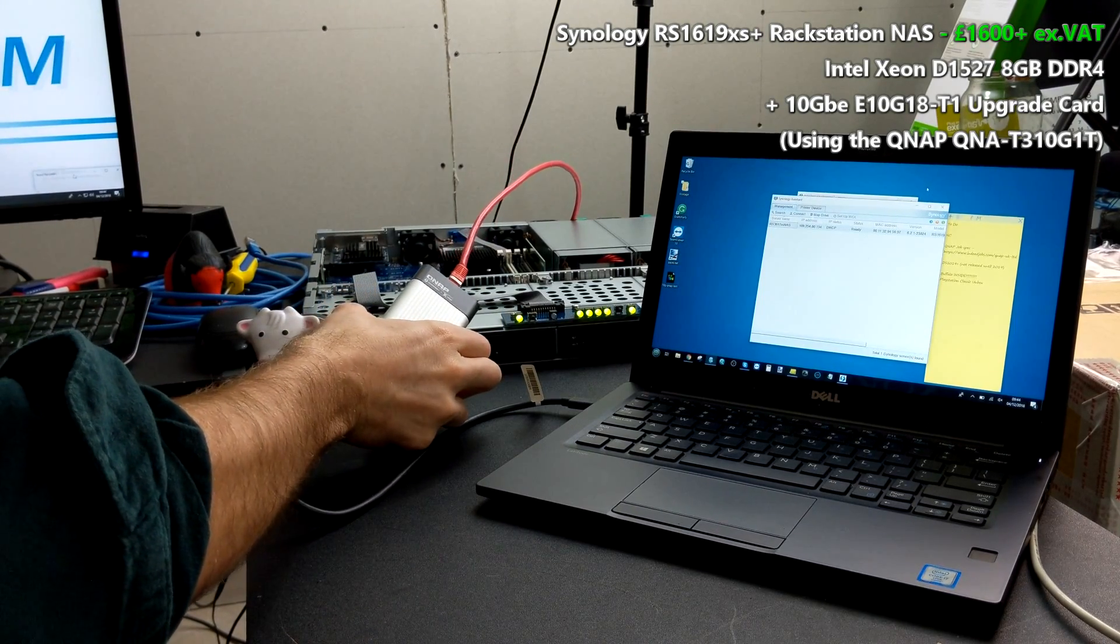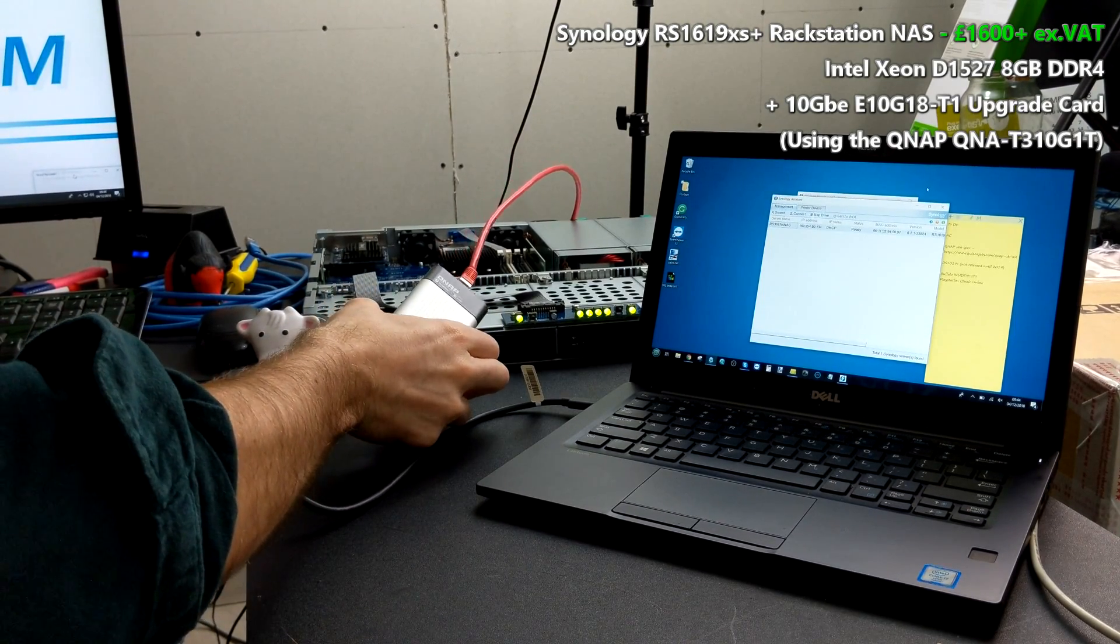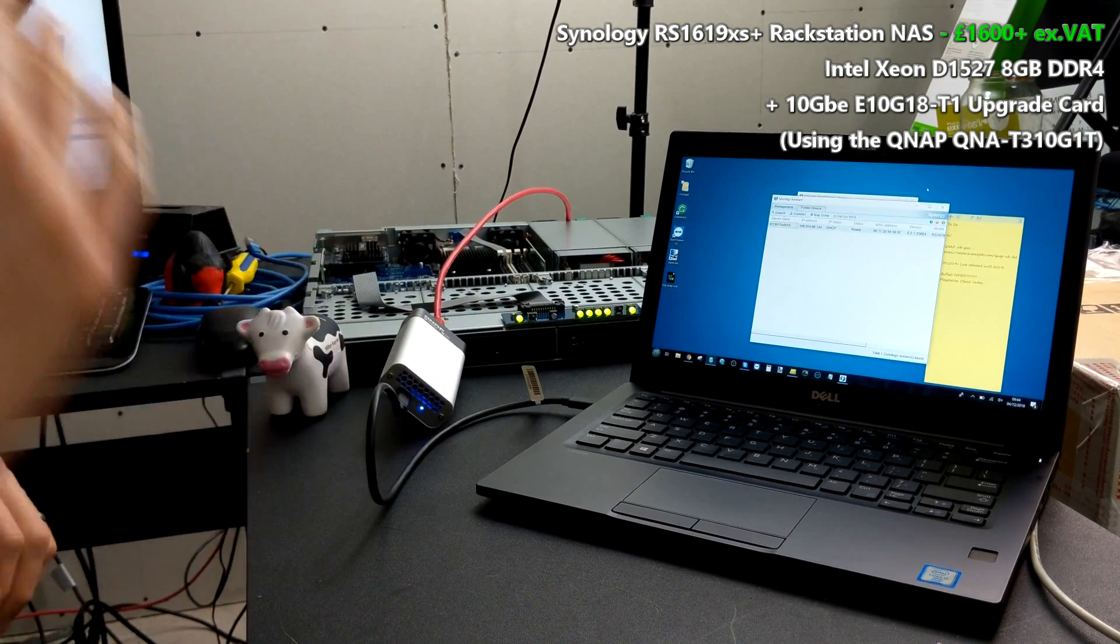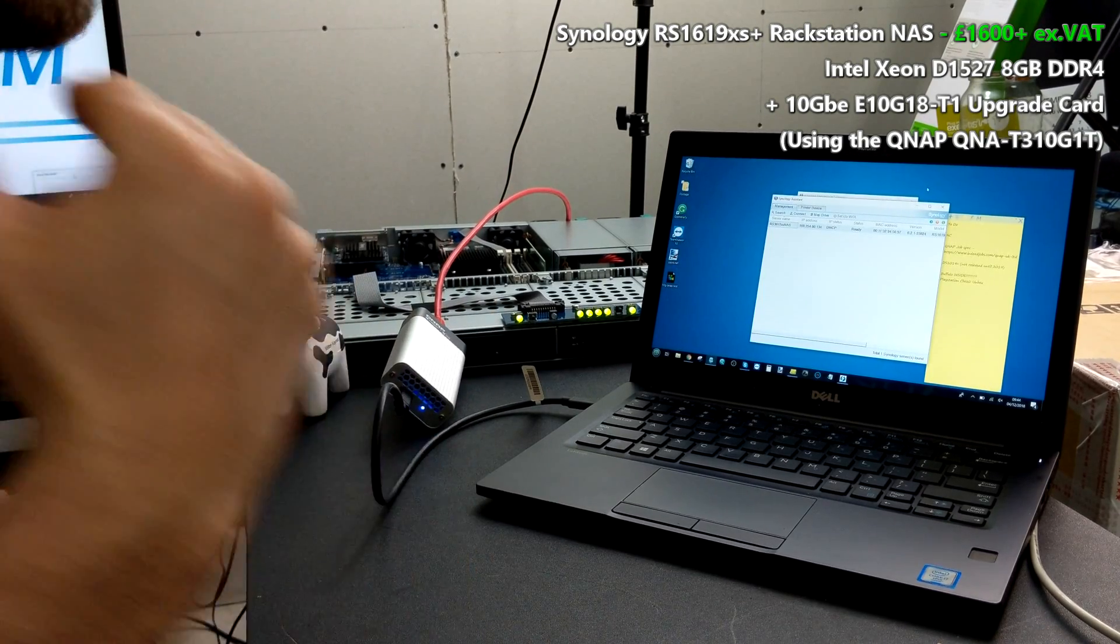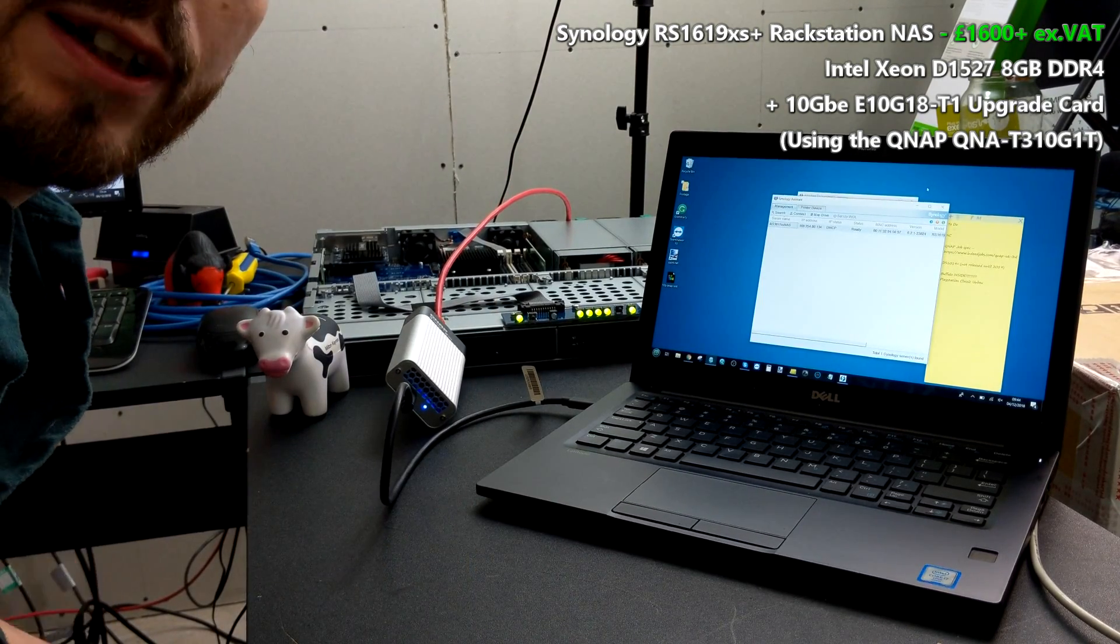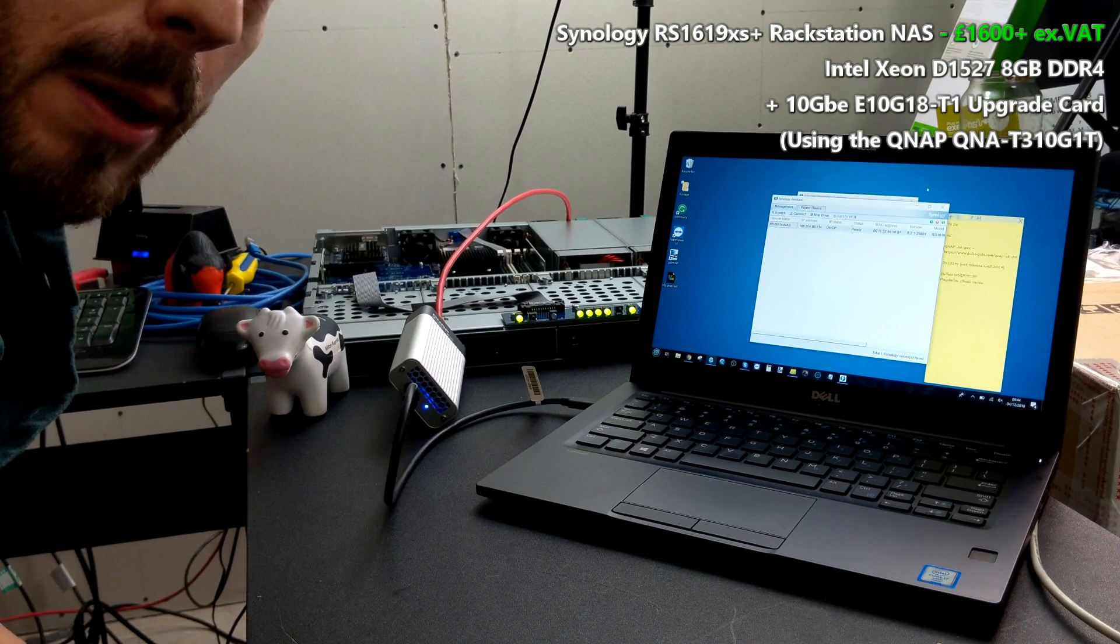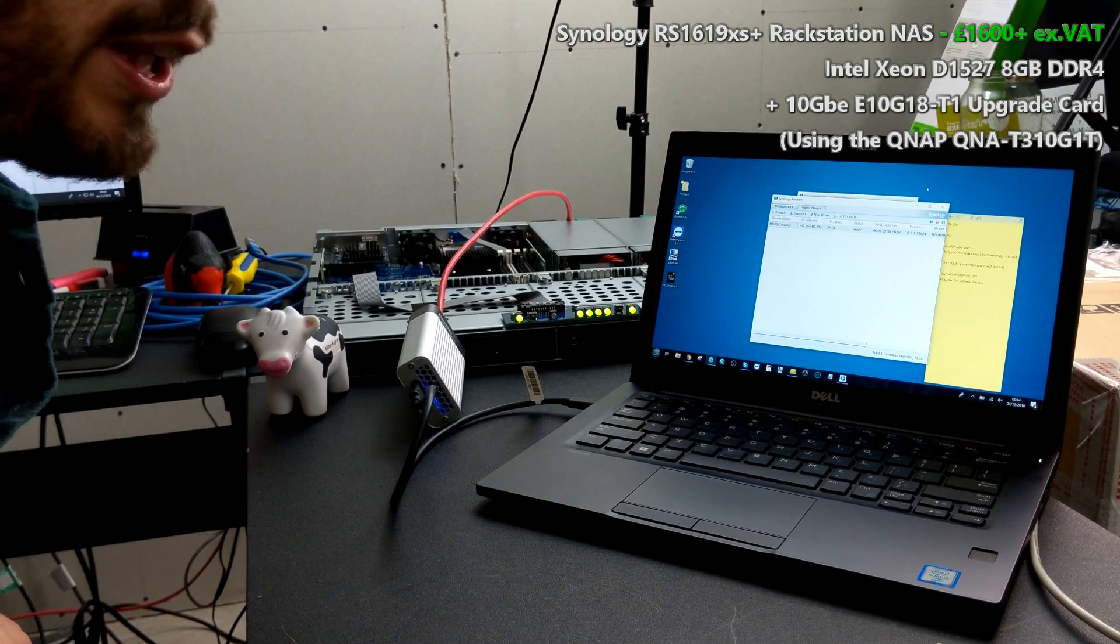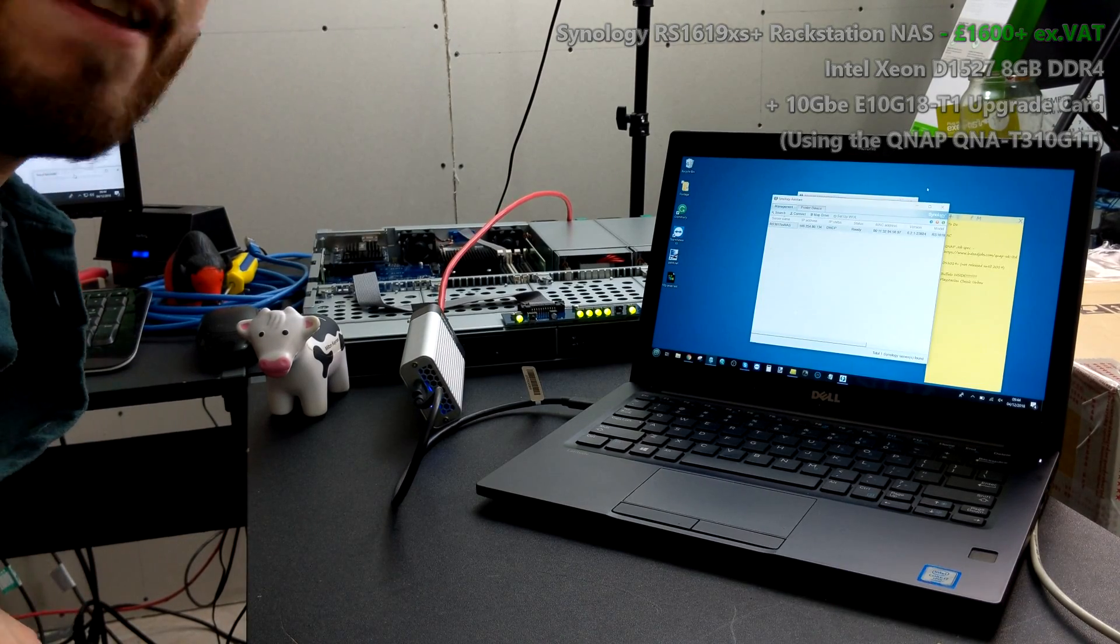That has been a Thunderbolt to 10GB speed test of the RS1619xs Plus utilizing the brand new QNAP Thunderbolt adapter, the QNA-T310G1T. Do check those out and check out my other videos for speed tests, and look out for the new Thunderbolt units that are arriving just before the end of 2018. Thank you so much for watching.